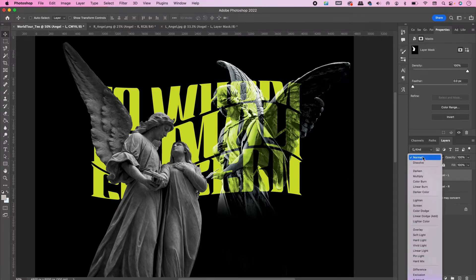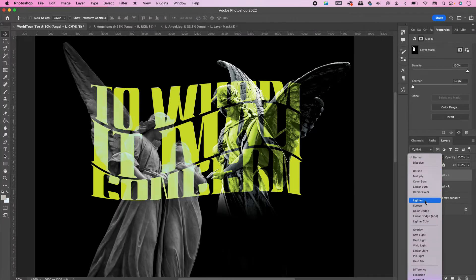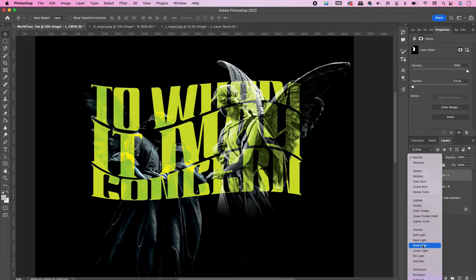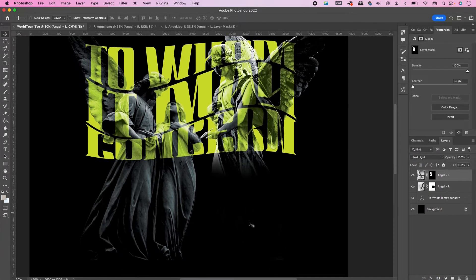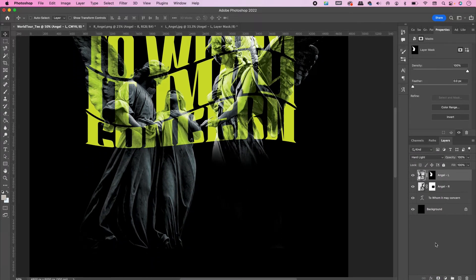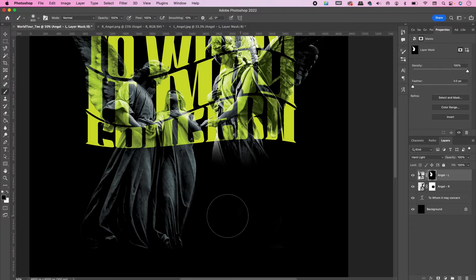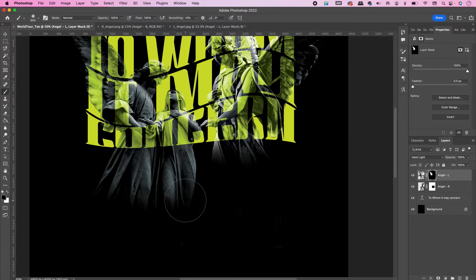Change the blend mode to Hard Light. Select the mask and mask away the bottom area of the statue.